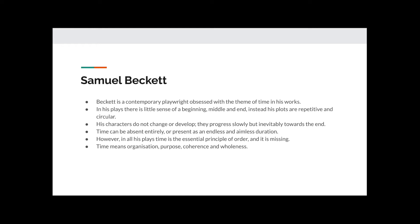However, in all his plays, time is the essential principle of order, and it is missing. Time means organisation, purpose, coherence and wholeness. In short, Beckett believed time was essential and controls what we do as it helps life make sense.